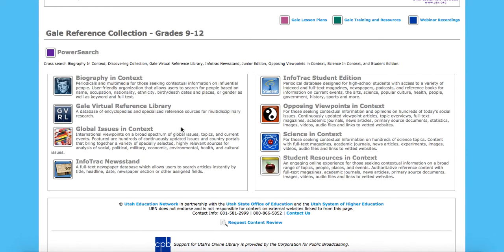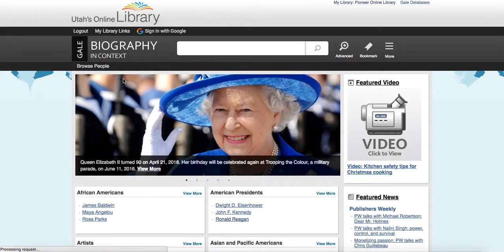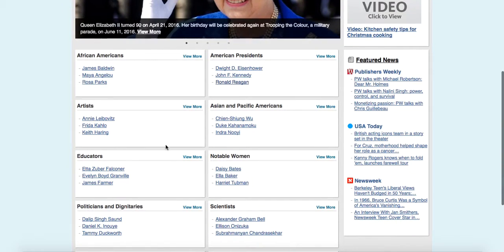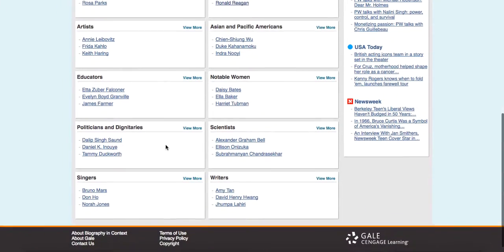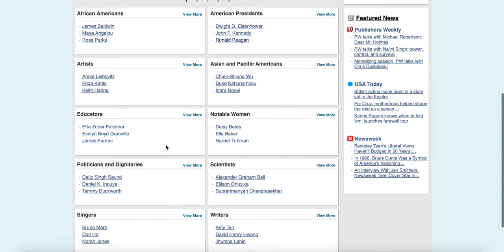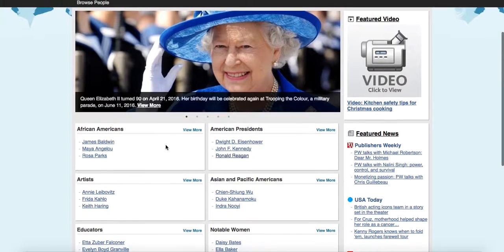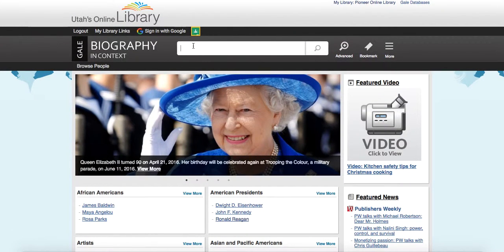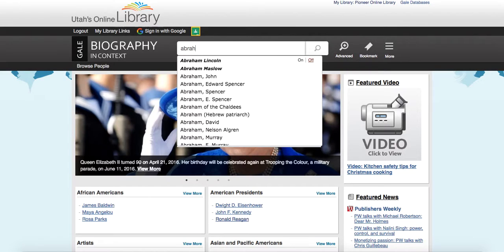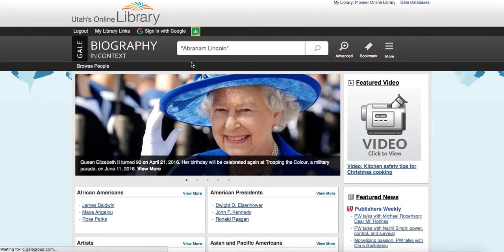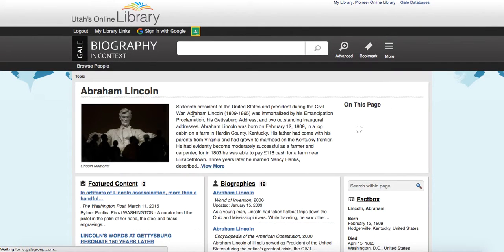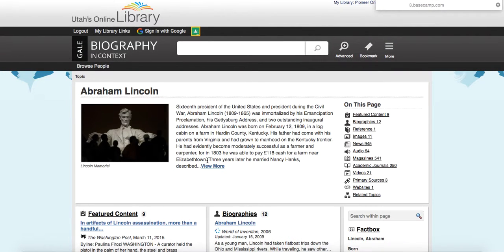So let's pull up biography in context so you can see what this looks like. And they're going to already have some topics and people within those topics that you could look up. But again, you could just do a search. So let's say we were searching for Abraham Lincoln. And you can see in the drop-down, there's Abraham Lincoln.